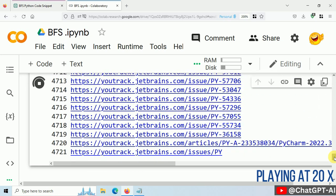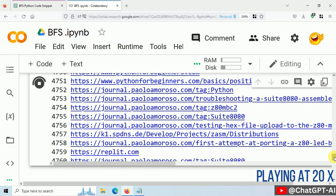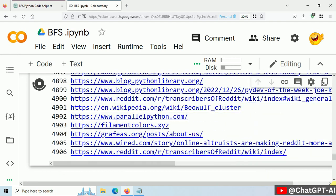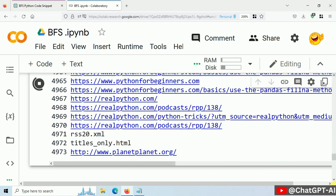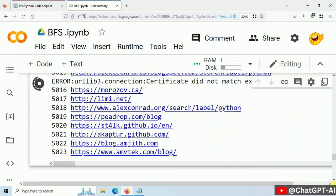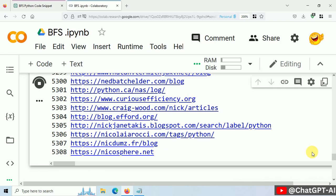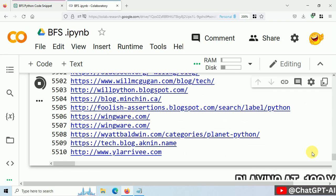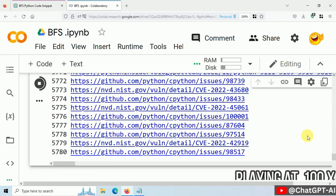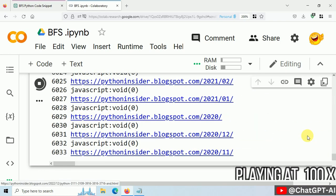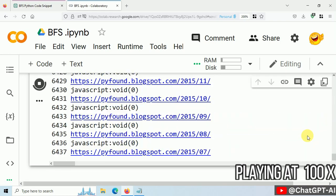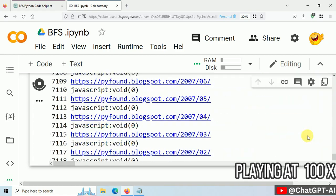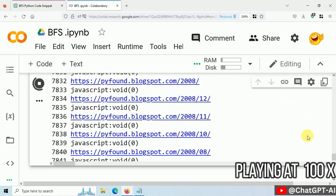In case you didn't know, this is how web crawlers or spider bots work. Maybe in the next video, we will build our crawler, just like Google spider bot or Bing bot that collect website URLs and store them into a database.